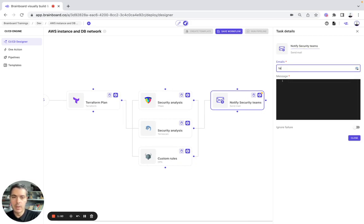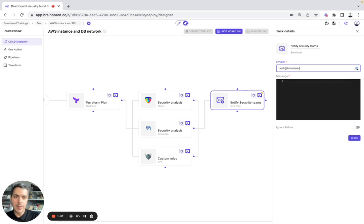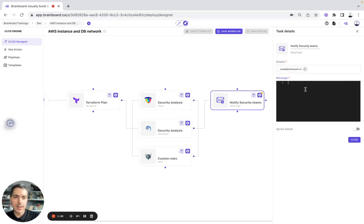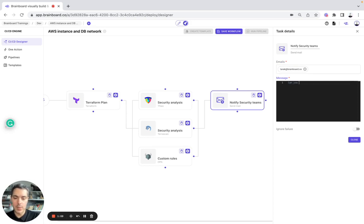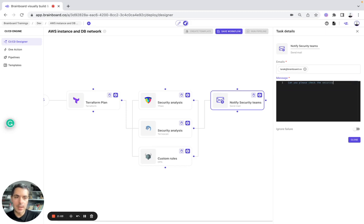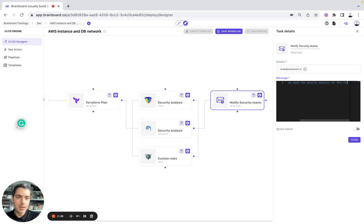Here, we have the email address that we can use. And here, the text that we can add as well. Can you please check the security analysis for this infrastructure?